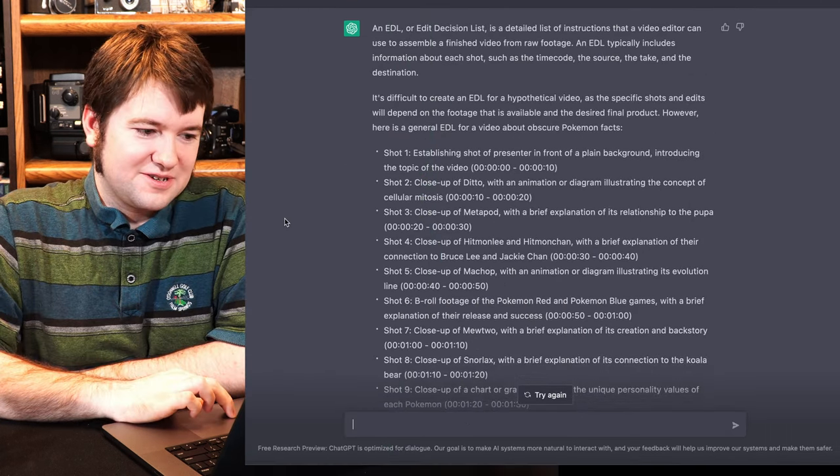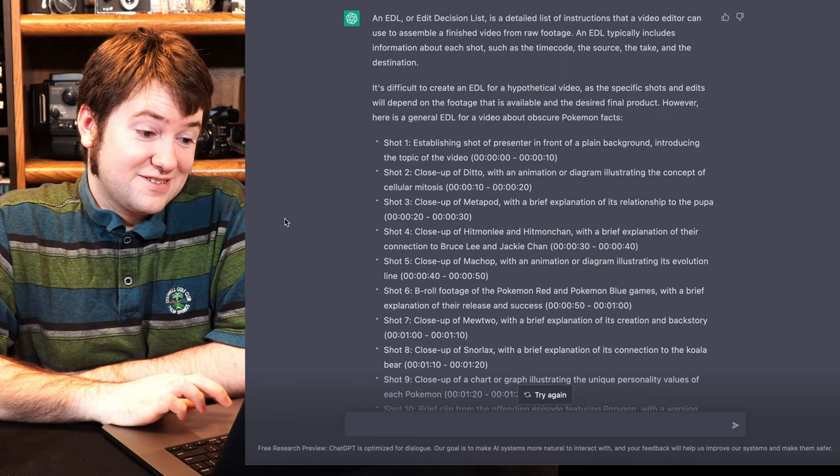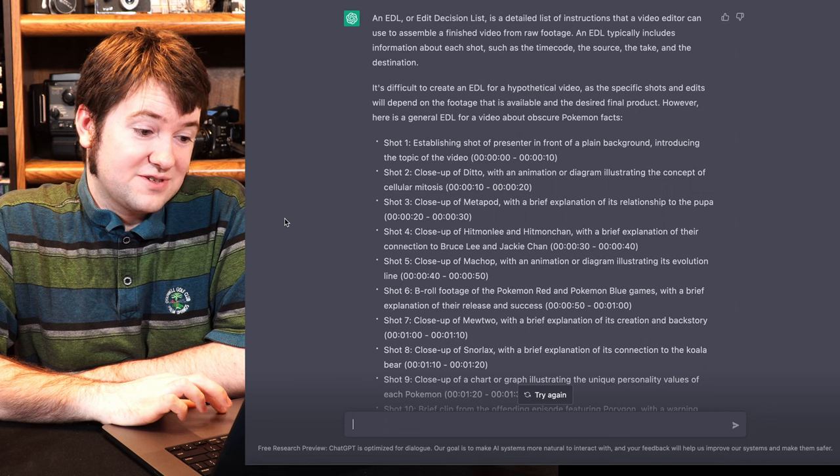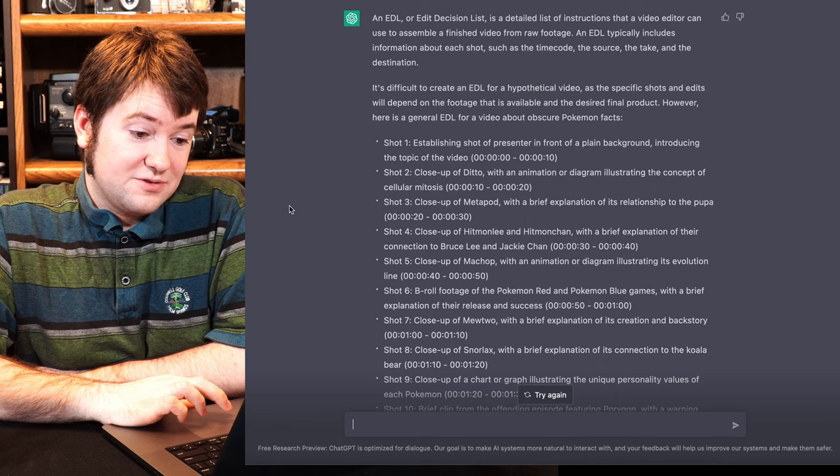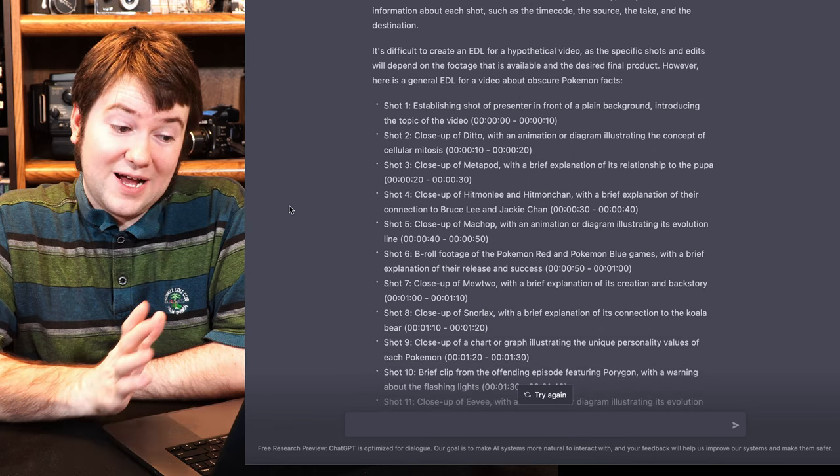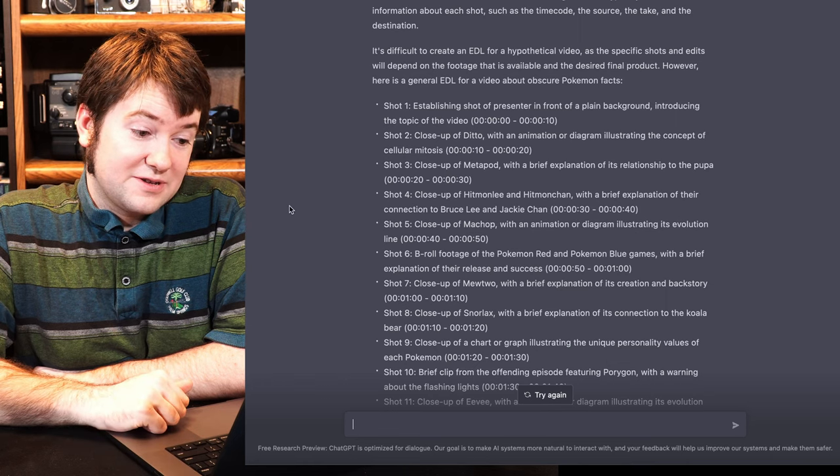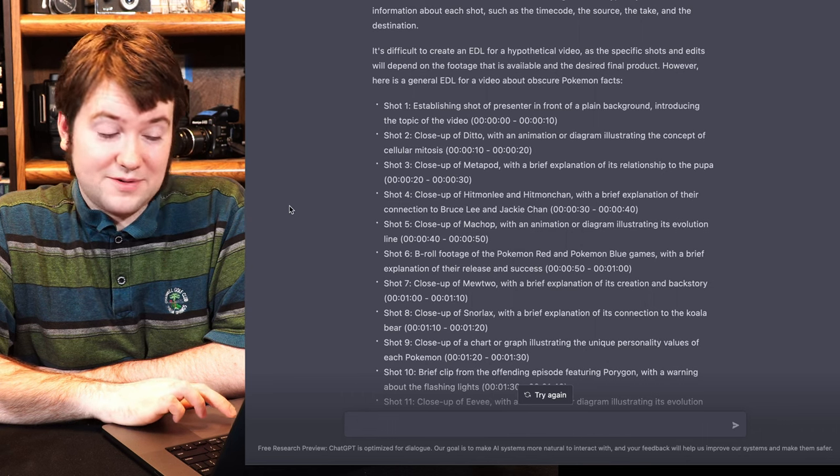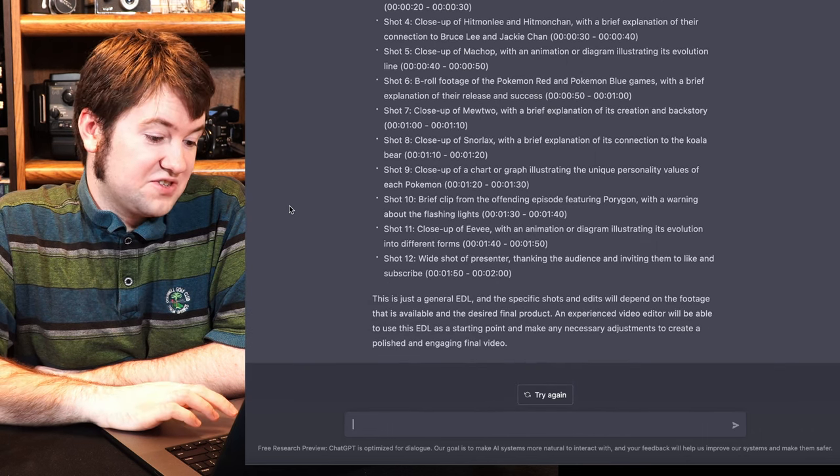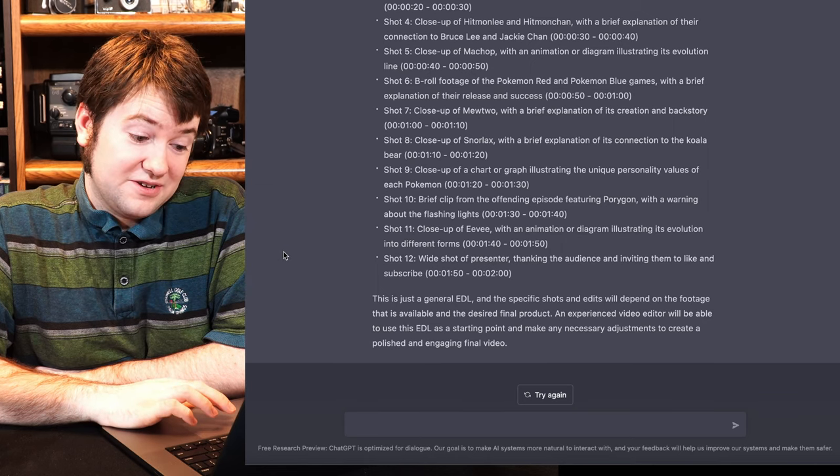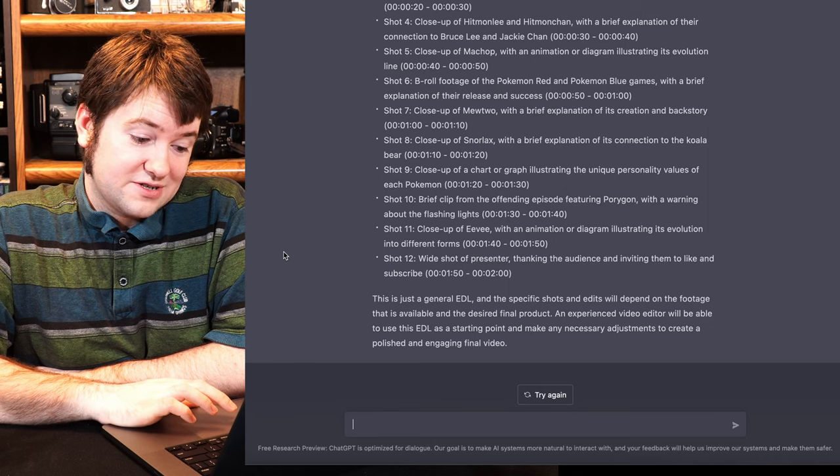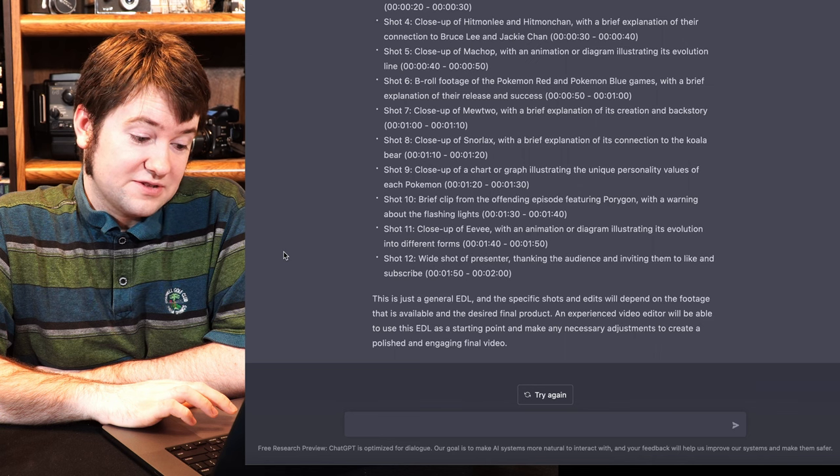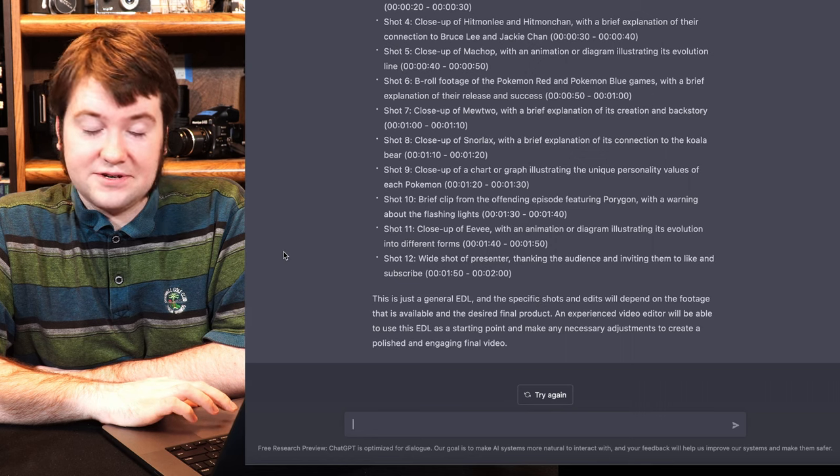Edit Decision List... Oh, look, it'll even tell me what I'm asking it to make. An EDL, or Edit Decision List, is a detailed list of instructions that a video editor can use to assemble finished video from raw footage. An EDL typically includes information about each shot, such as timecode, the source, the take, and the destination. It's difficult to create an EDL for a hypothetical video, as the specific shots in this will depend on the footage that is available for the desired final project. However, here is a general EDL for a video about obscure Pokemon facts. And, honestly, looks beautifully right. This is just a general EDL, and the specific shots and edits will depend on the footage that's available and the desired final product. An experienced video editor will be able to take this EDL as a starting point and make any necessary adjustments to create a polished and engaging final video.